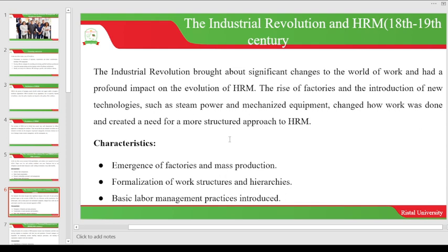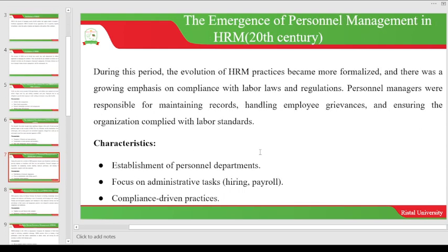The next stage in the evolution of human resource management is the emergence of personnel management in the 20th century. Personnel management is the same as human resource management — some organizations don't have a human resource department but have a personnel department instead. During this period, human resource management practices became more formalized and there was a growing emphasis on compliance with labor laws and regulations. Personnel managers were responsible for maintaining records, handling employee grievances, and ensuring the organization complied with labor standards.